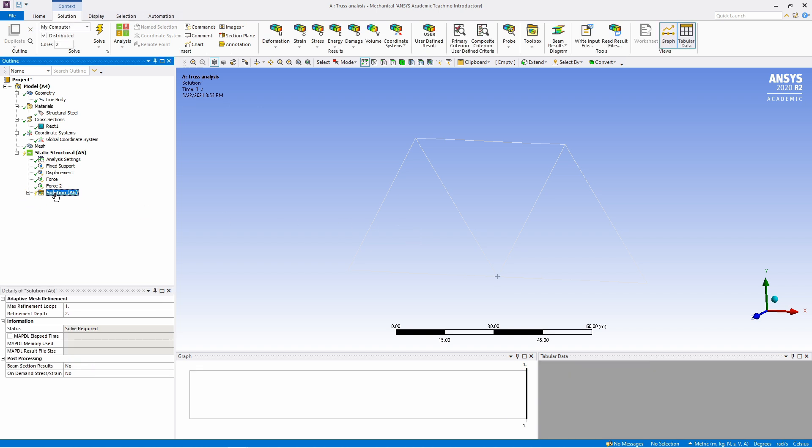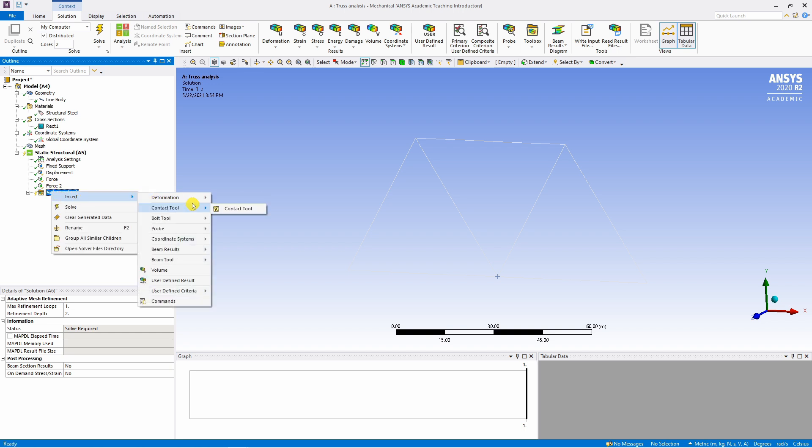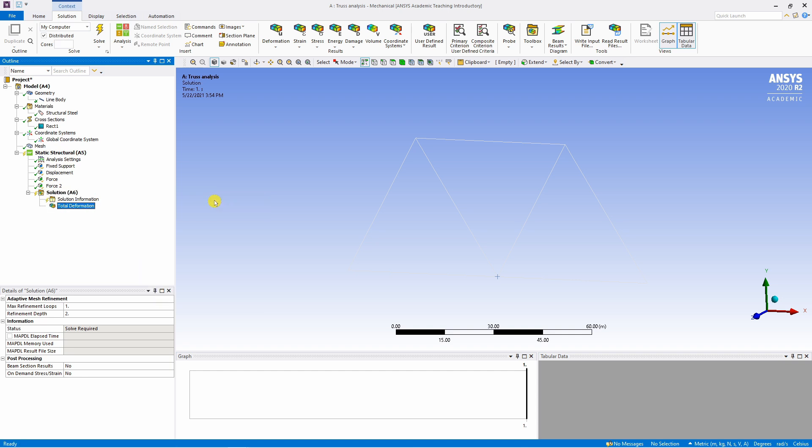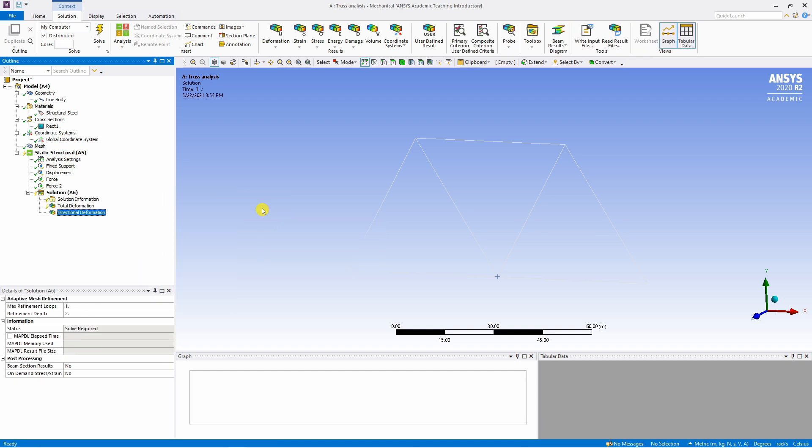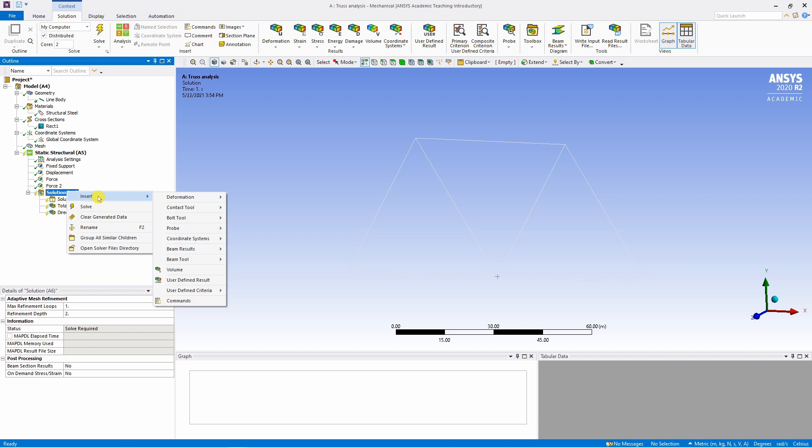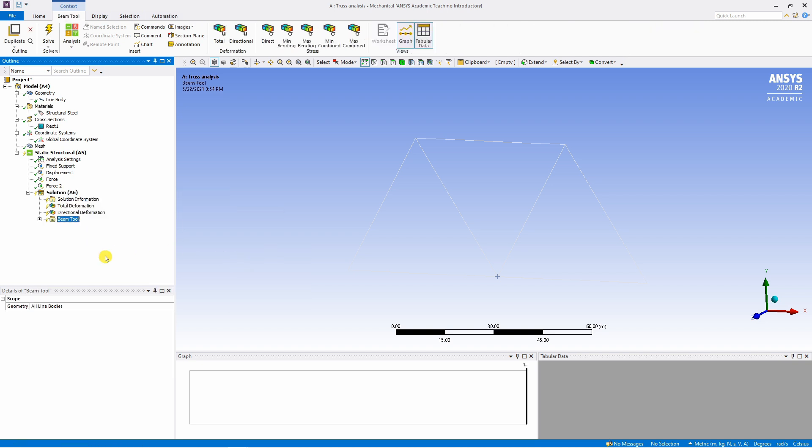Go to this solution tab. Over here you can right click on this solution and insert what information you are interested in. So for example total deformation, or let's say maybe directional deformation as well. And then here you can insert beam tool. This beam tool will give you stress and strain in those all segments.